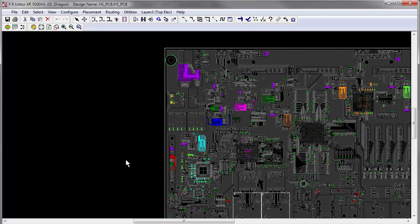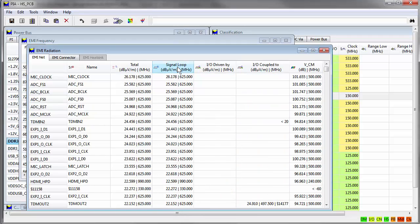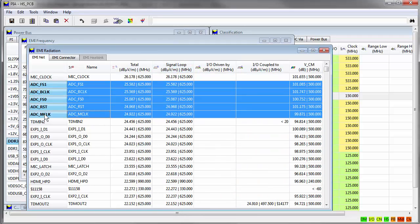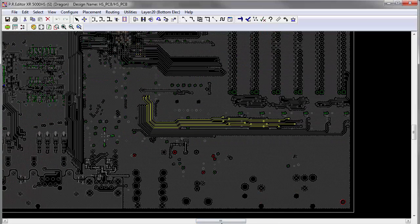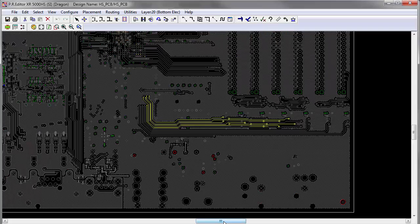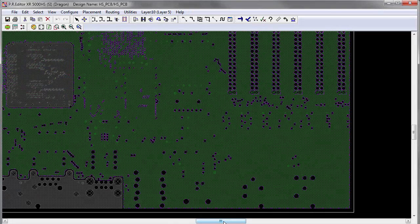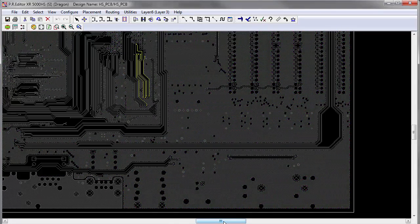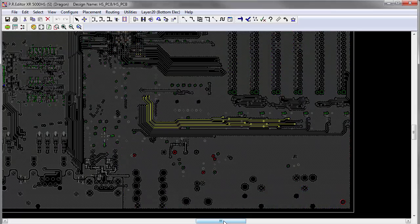An analysis of signal loops can help identify outer layer tracks that lack a clear return path. This may contribute to differential mode emissions. Viewing these nets in Predator allows the design engineer to review the layer stack to explore alternative placement and routing patterns.